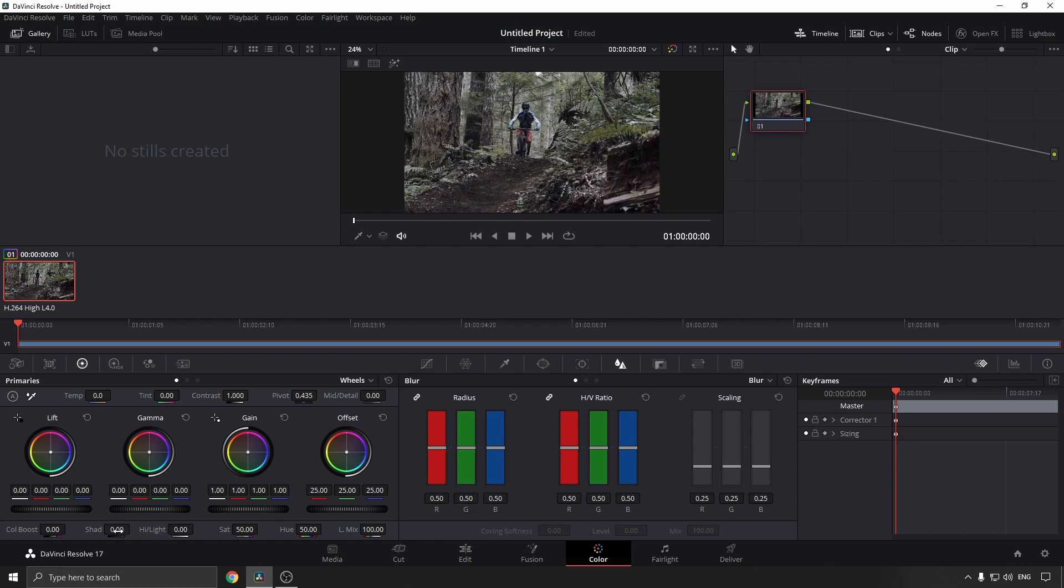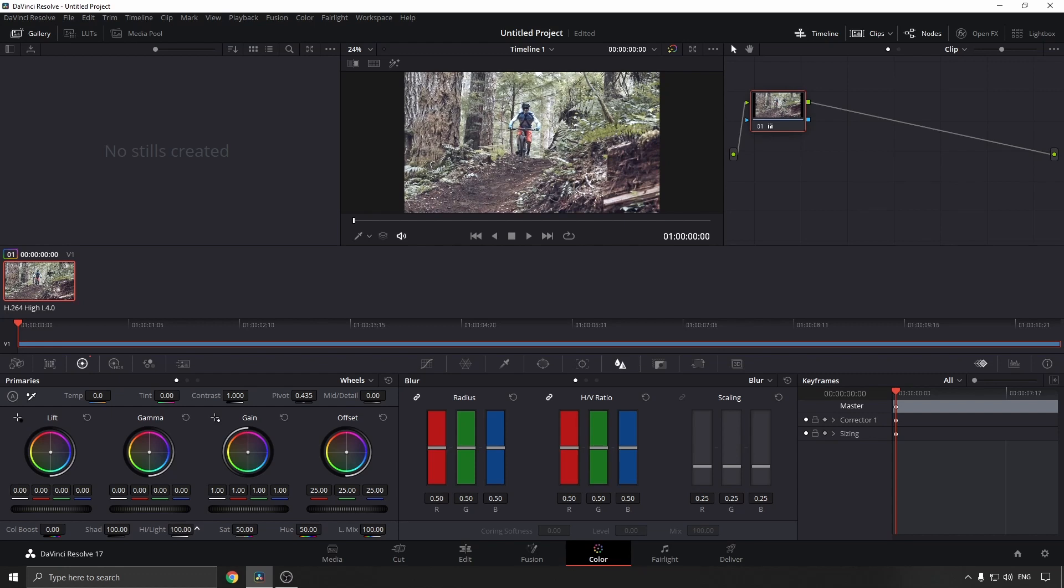To increase the brightness, we can bring the shadows to the right, so move the slider to the right. You can see the brightness increase. And you can increase the highlights to the right to increase the highlights.